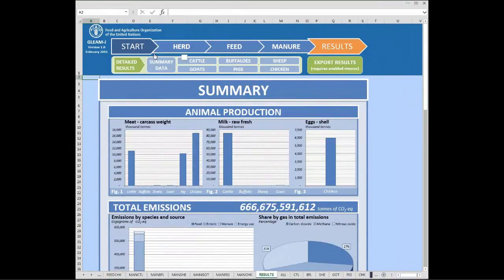Those are the main functionalities of GLEAM-E. I hope it was useful and we are looking forward to hearing any feedback or comments. Thank you very much.